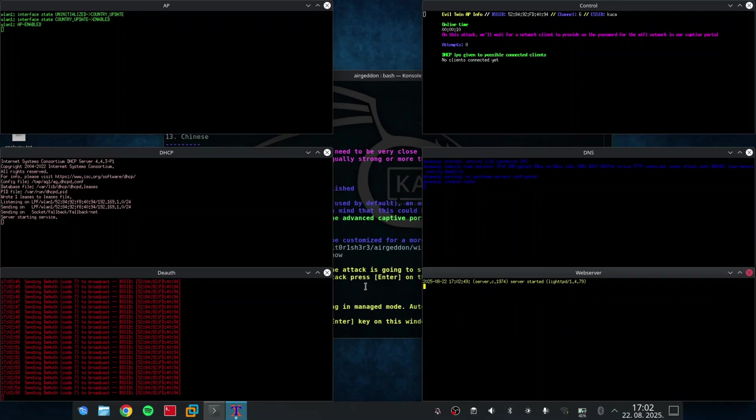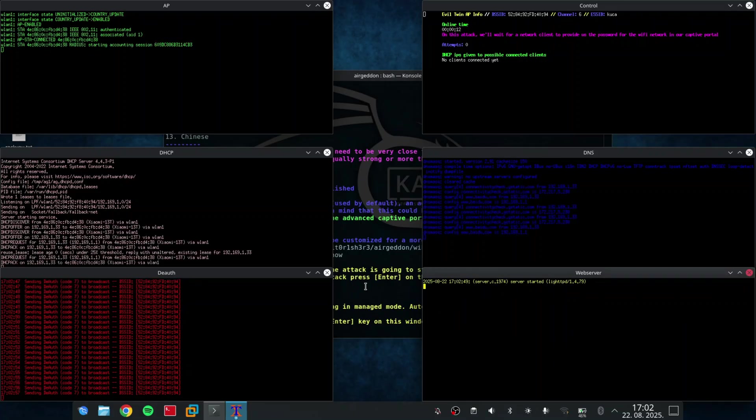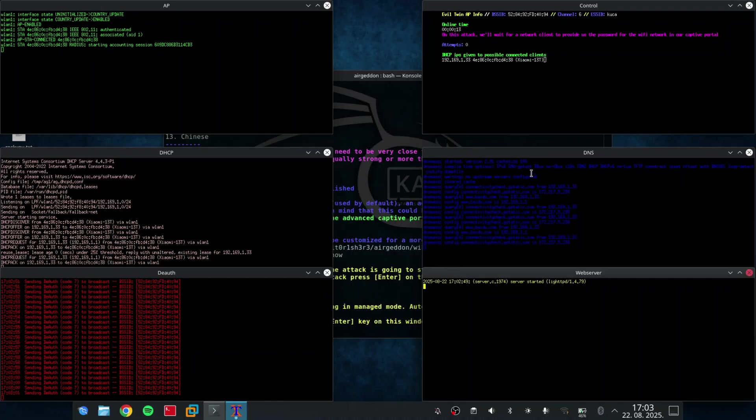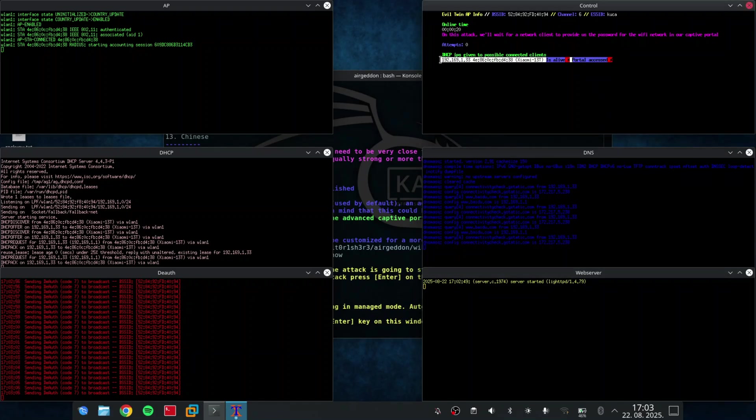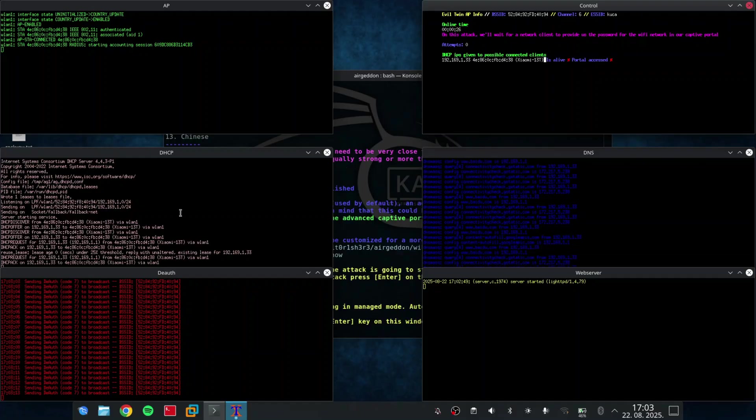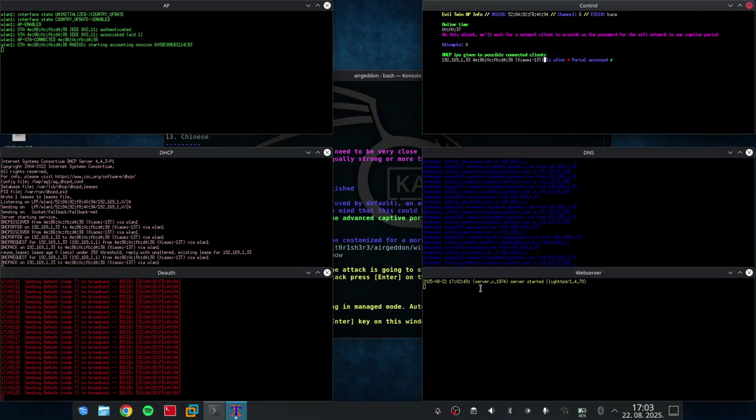So as you can see, my phone automatically connected to the fake access point. And now, if I open the sign-in into the network on my phone and if I enter the password, I should see it on this control window. Also, you can see live updates like if the phone is currently active or if it has access to the portal.